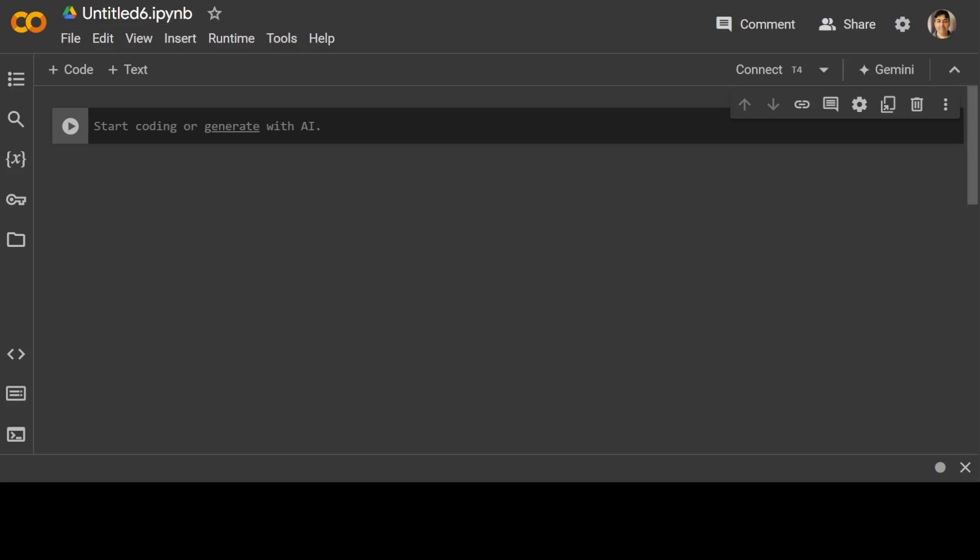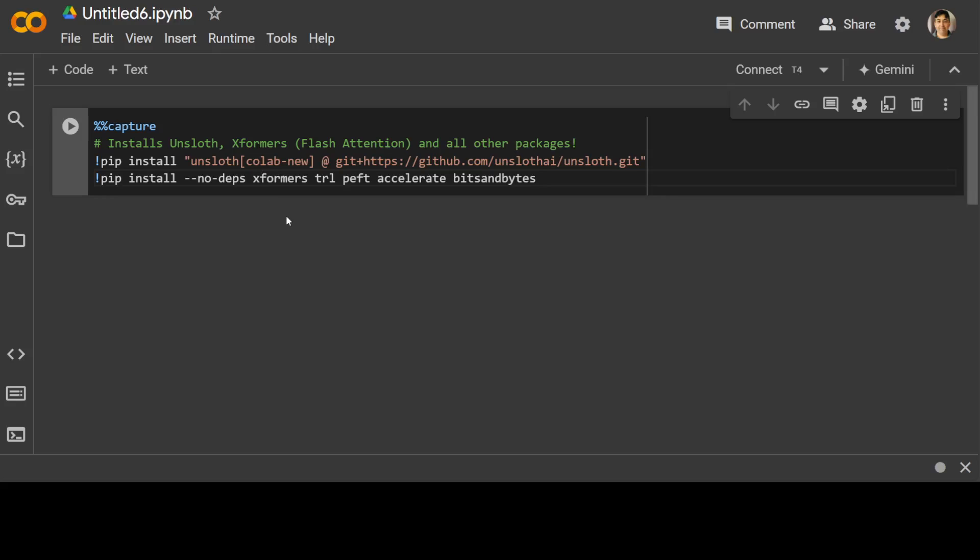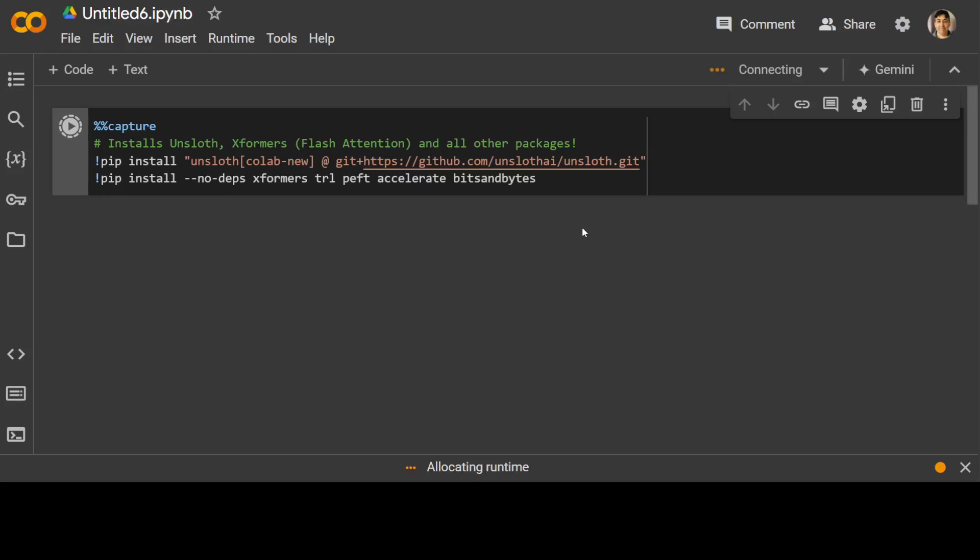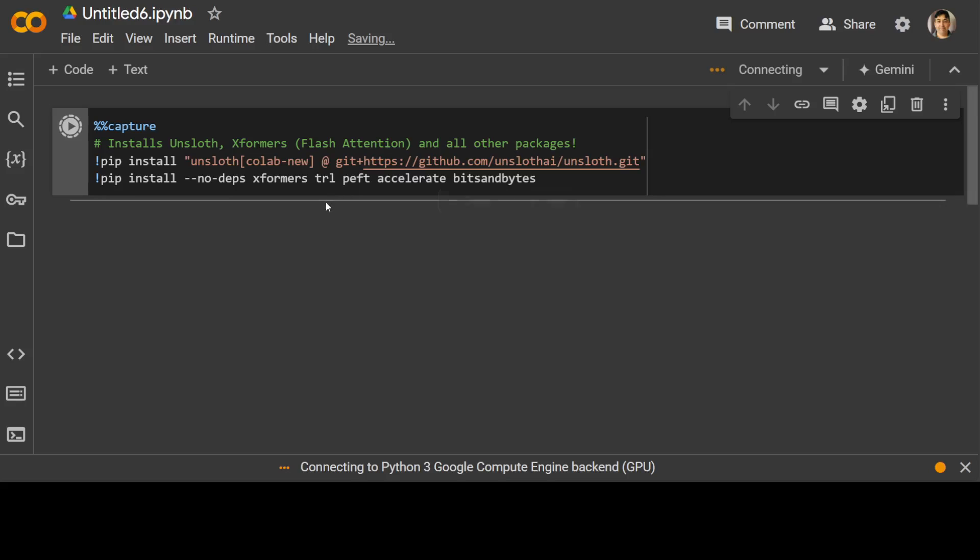Now, first step, let's install Unsloth. These are the commands for Unsloth installation. It's going to install the latest version of Unsloth from its GitHub repo source, and then it's going to install some parameter efficient fine-tuning, accelerate and bits and bytes libraries.